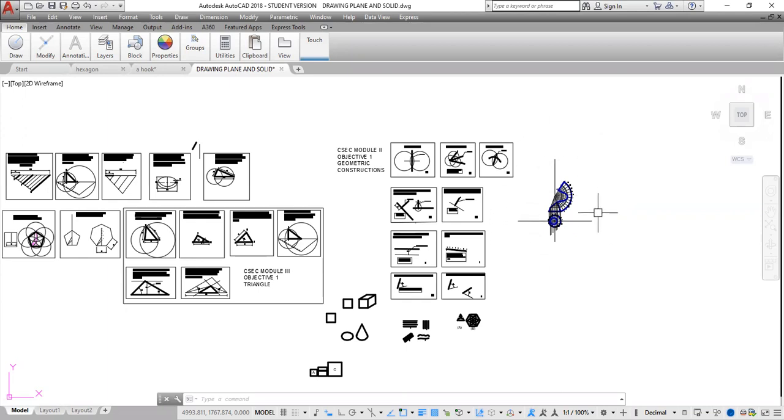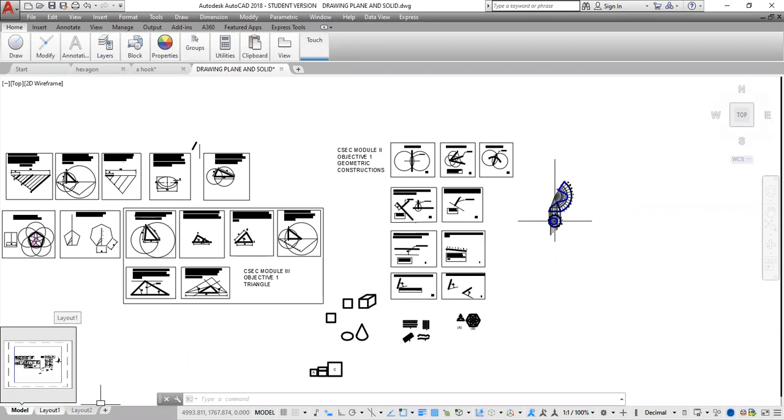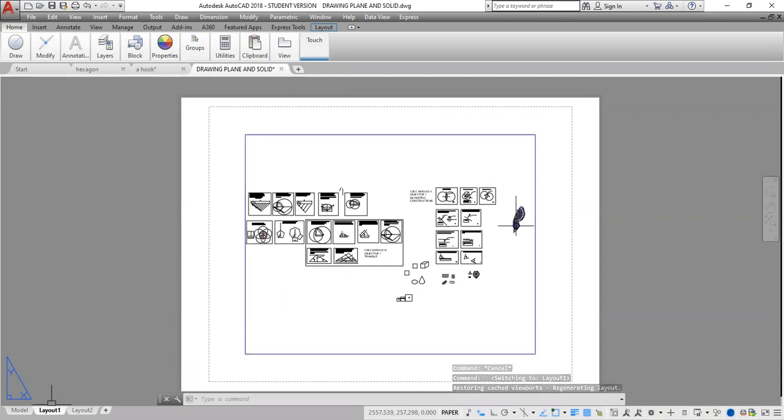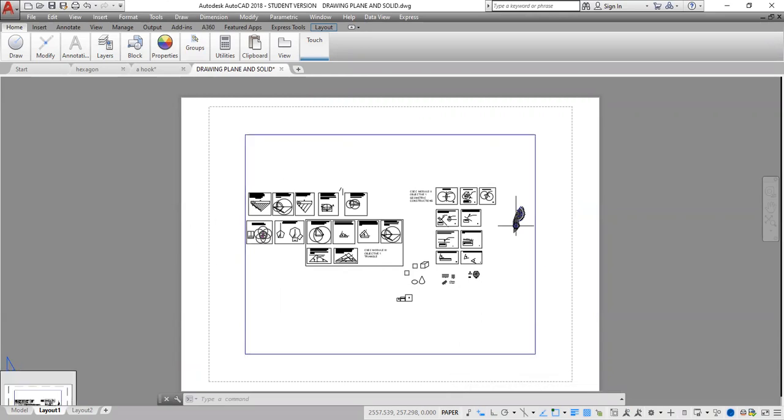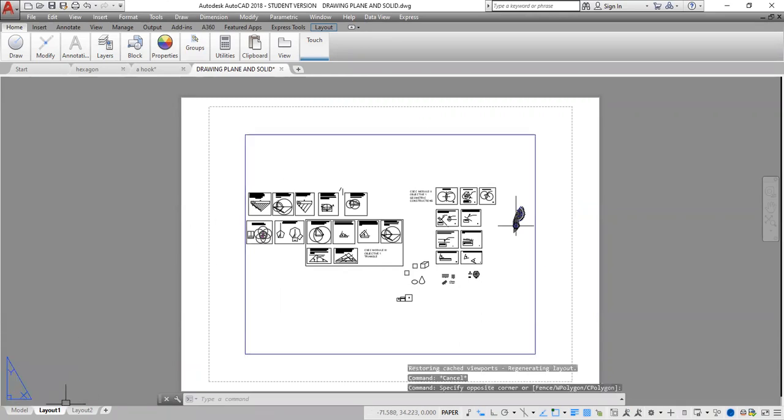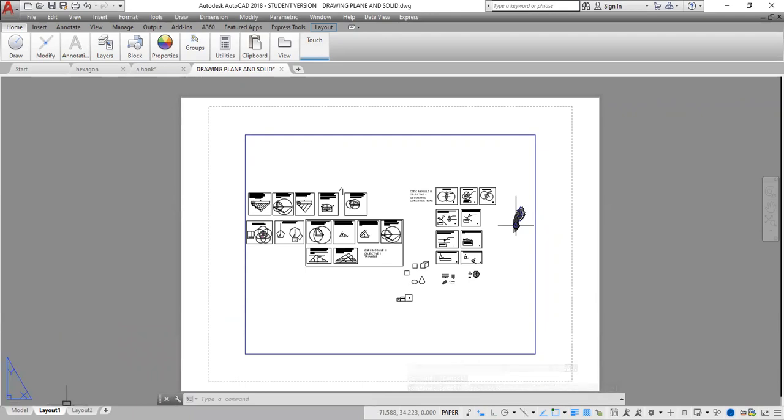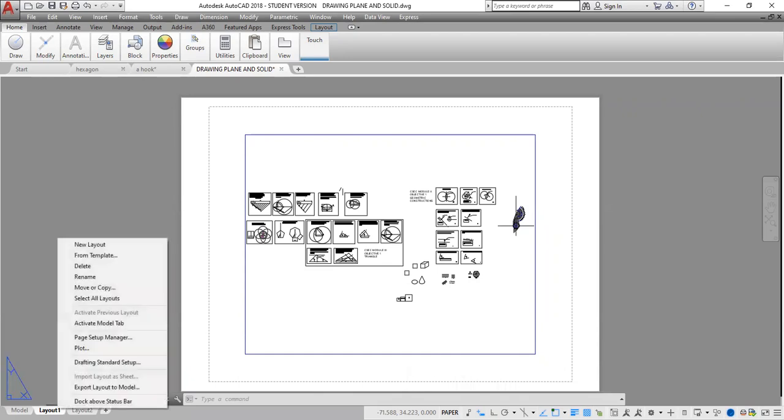So for that, my first step is to go left click on Layout. My next step is to set up my page layout first, so I would then right click, go to Page Setup Manager, left click here.